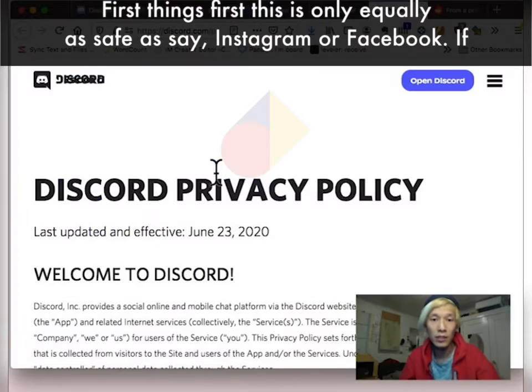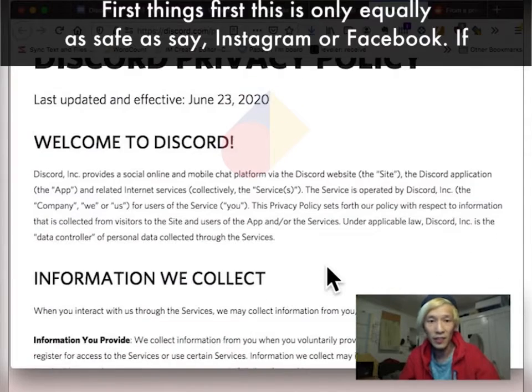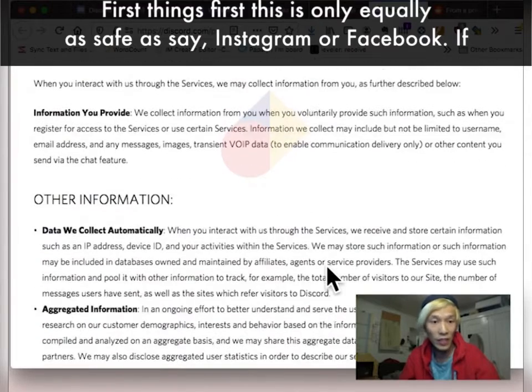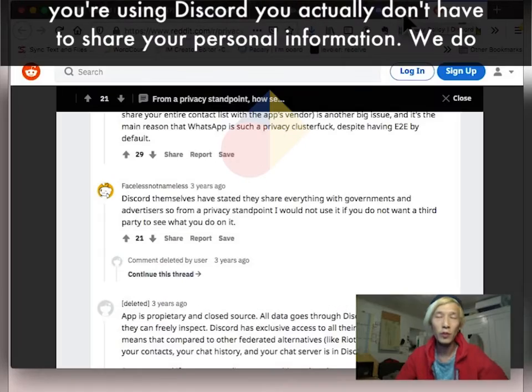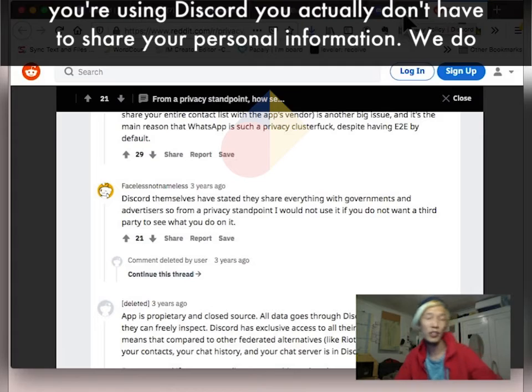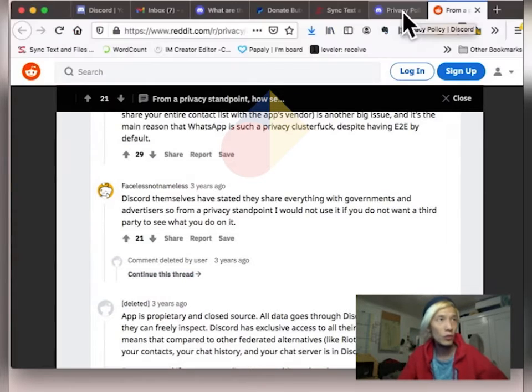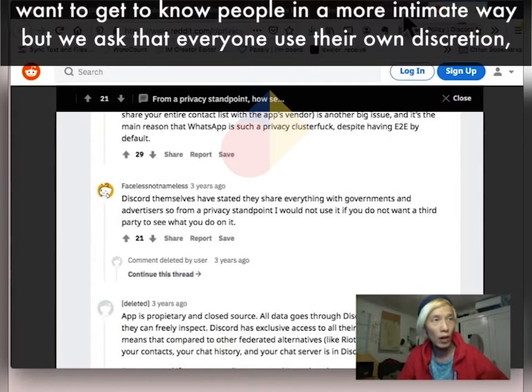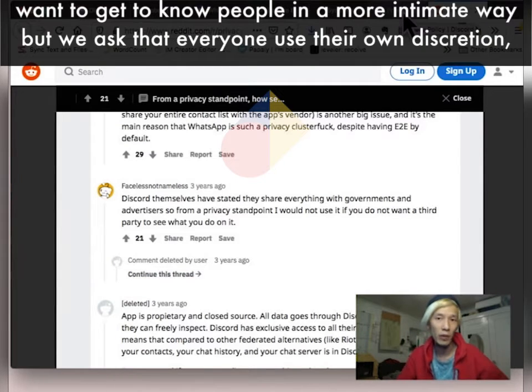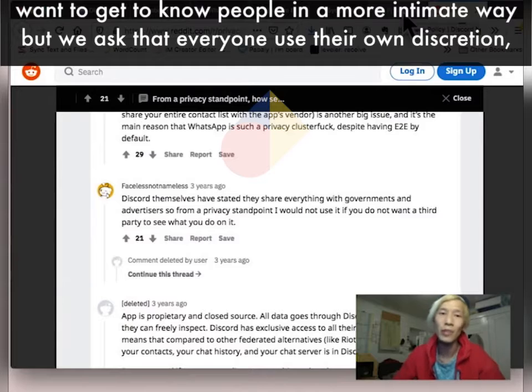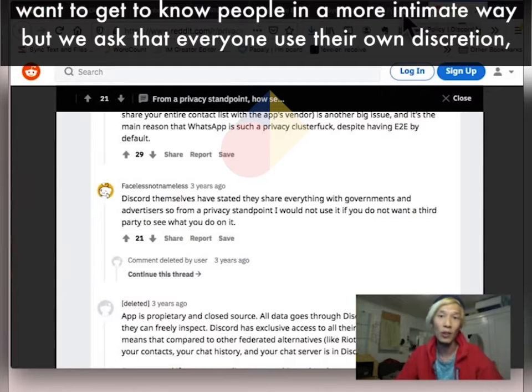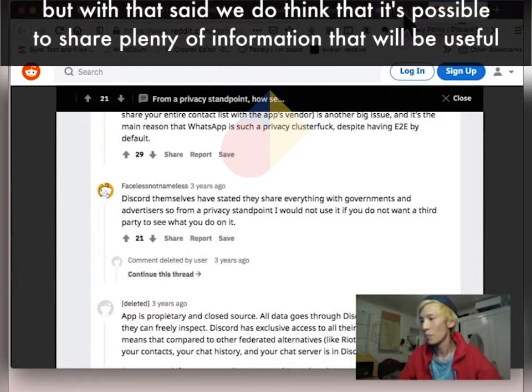First things first, this is only equally as safe as Instagram or Facebook. If you're using Discord, you actually don't have to share your personal information. We do want to get to know people in a more intimate way, but we ask that everyone use their own discretion.